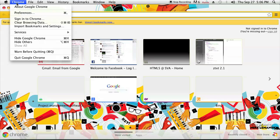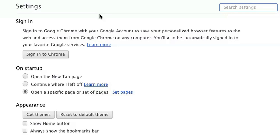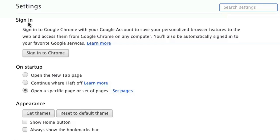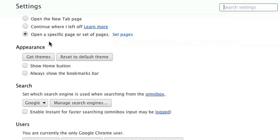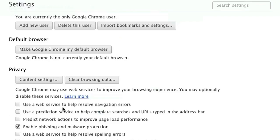Go ahead and click on Chrome and then click on Preferences. On the PC it's a button on the right-hand side that says Preferences or Settings. Either way, once you're there, scroll all the way down and click on Show Advanced Settings.